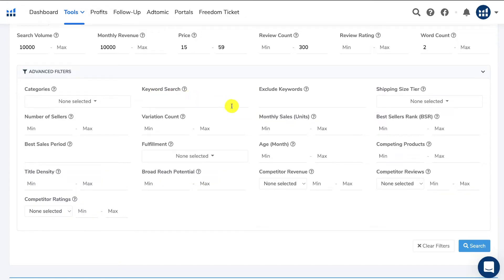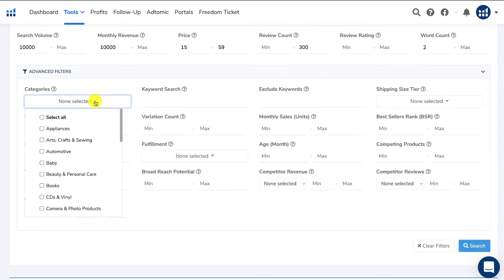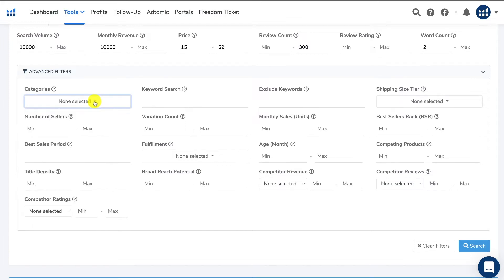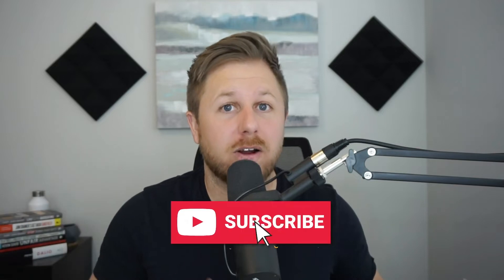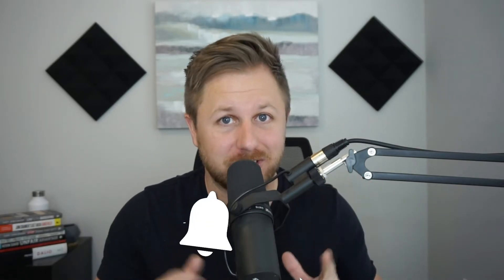So if you are new to selling on Amazon and you are looking for a product, or you don't know how to find a good product to sell on Amazon, this video is for you because I'm going to go in depth on how to find good products and what filters I like to use, so you are not finding the same exact products as all the other new Amazon sellers.